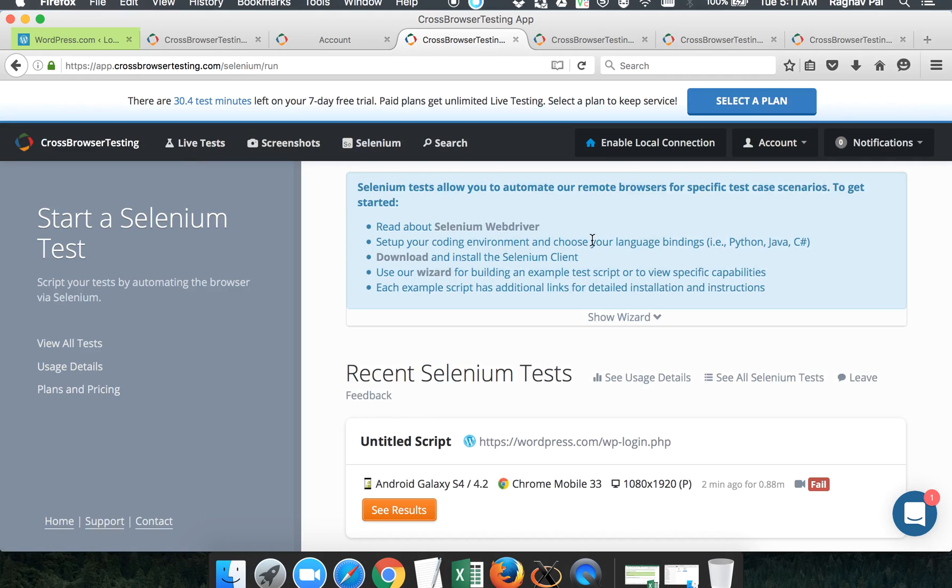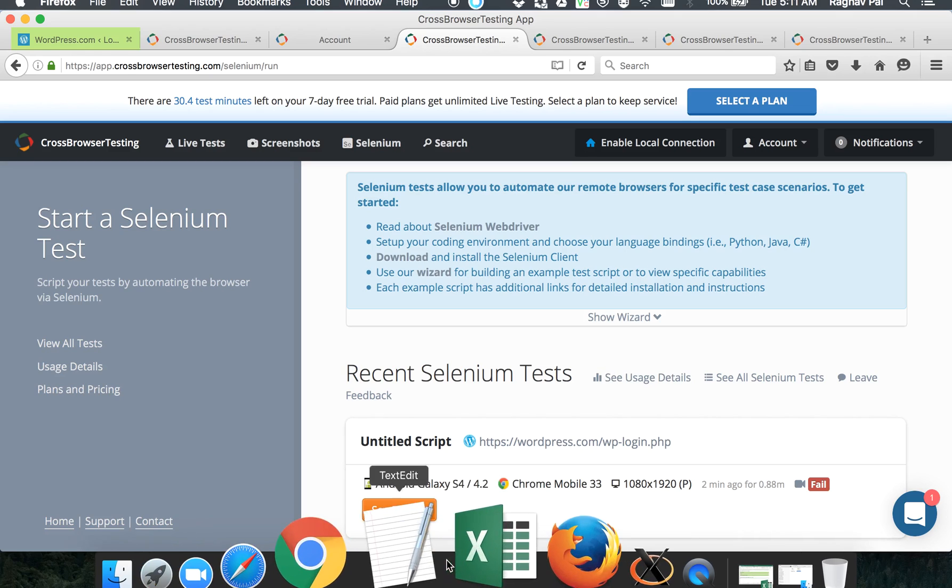If you have any requirement in your organization where you need to test your application on multiple browsers, operating systems, or device combinations, then yes, you can put this as a solution and then you can have your plan activated and then you can use this cross-browser testing.